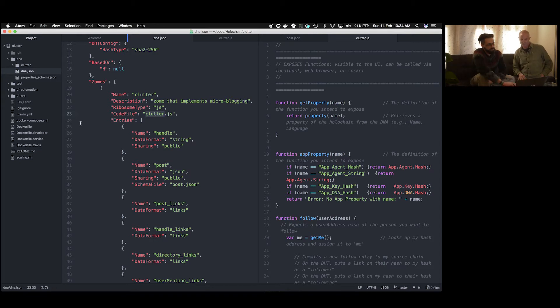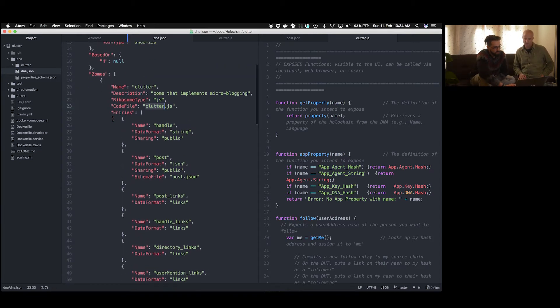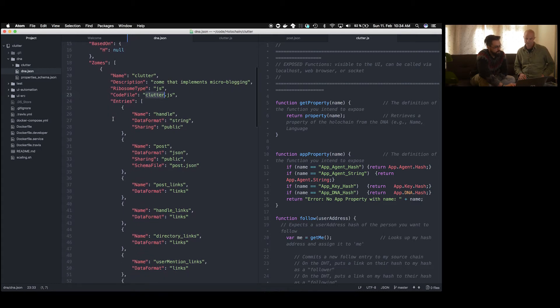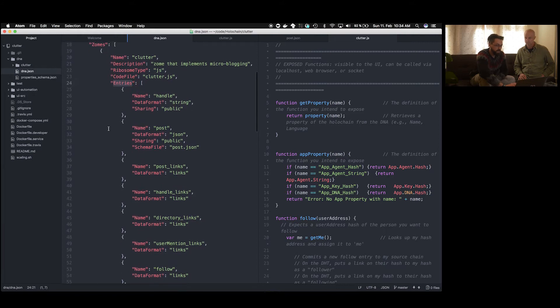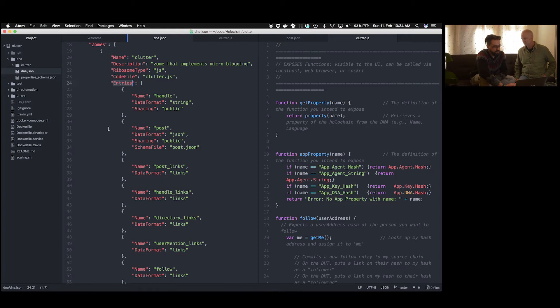So let's go ahead and describe a little bit more how the zones work. So there's a code file, clutter.js, and that is the actual code of the zone and where functions and validation rules are defined. But then we have some more declaration in this DNA file, especially for entries.